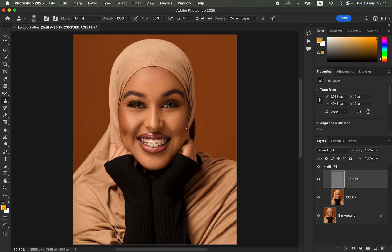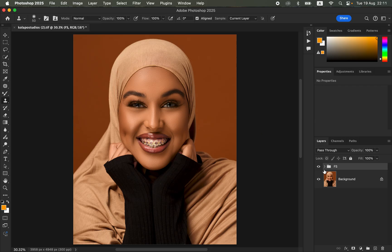Right now we are done removing the pimples and blemishes from the model's skin. Let's see the before and after for the retouching of this image — before and after. This is how you can understand how to do high-end skin retouching in Photoshop in just 10 minutes. I hope you have understood every concept used in this video. Ronix from Ronix Photography — thank you for watching, and I will see you in more videos on this channel. Don't forget to keep practicing and keep creating.